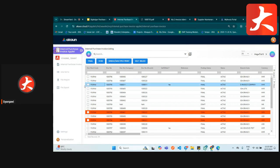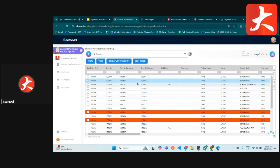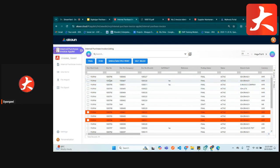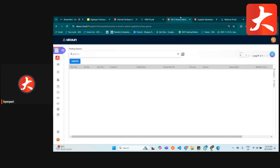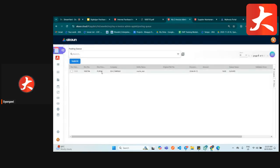If you are creating this document and want to mark it as a self-bill, you can select the document and click self-bill. The system will update it as a self-bill purchase invoice and submit it to the MyInvois portal. After doing so, when you go to the MyInvois admin you will see the document coming from the purchase invoice.